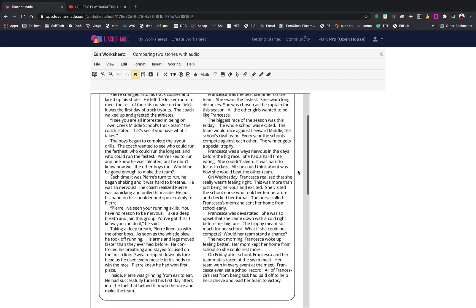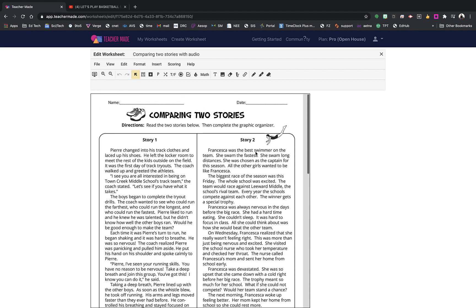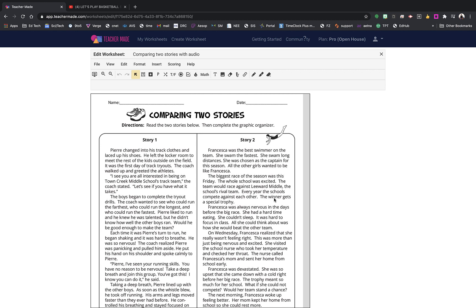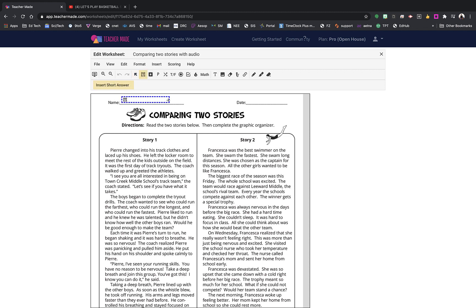I'm going to use this as my template because I like the graphic organizer at the bottom, and I'm just going to replace Story 2 with a video. I'll show you how to do that in this tutorial. To start, I can leave the title at the top just as it is — 'Comparing Two Stories' — and I need to put a short answer field here for the name and one for the date.